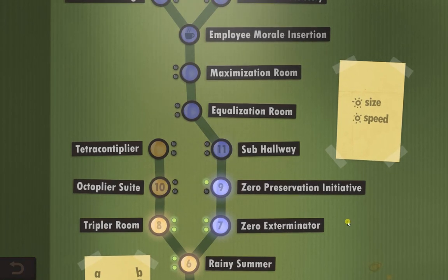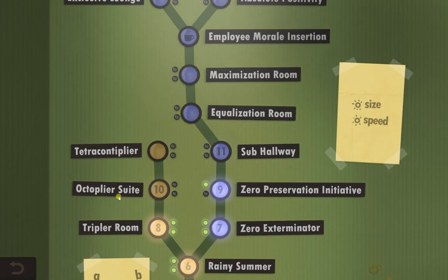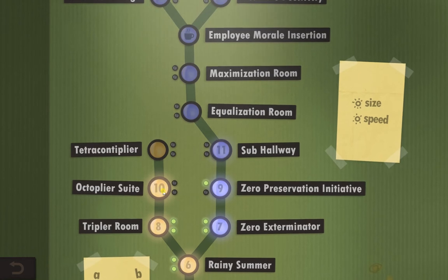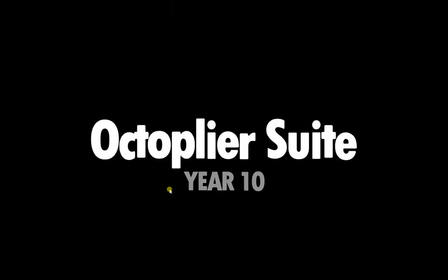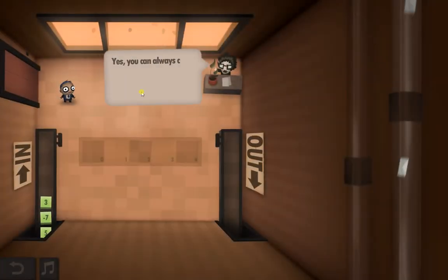Hi guys, today we're going on to Octiplier Suite number 10. Now of course I've already had a good look at this one — it was actually a pretty easy solution.